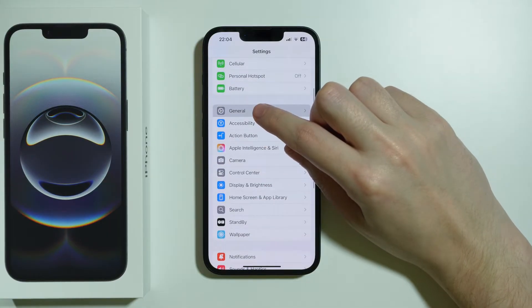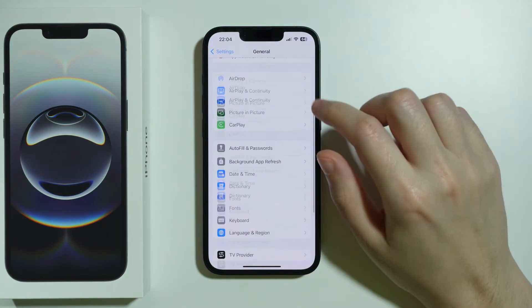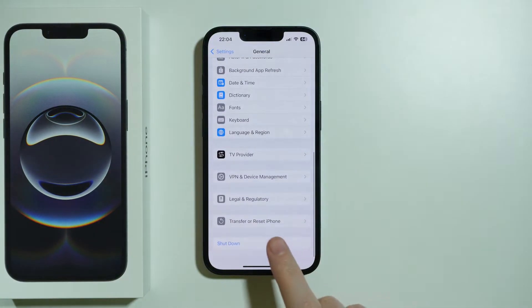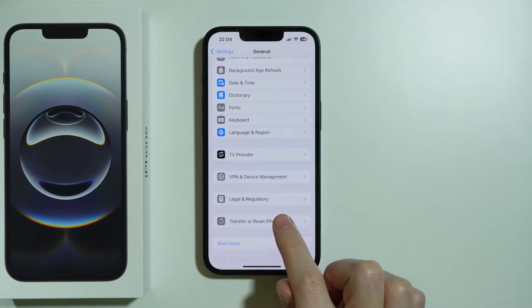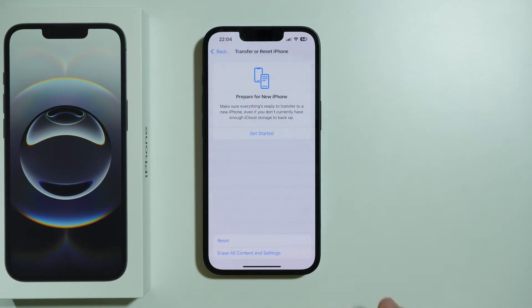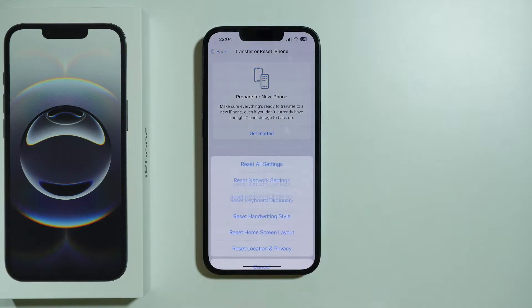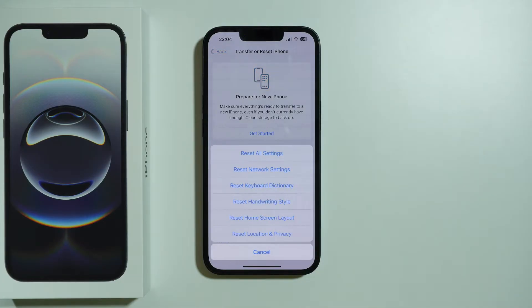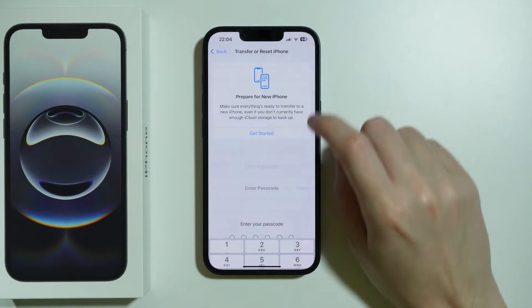In the Settings, go to General, then scroll down to find Transfer or Reset iPhone. Go to Reset, and you should be able to select Reset Network Settings.